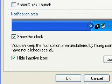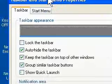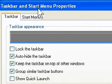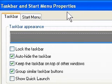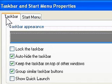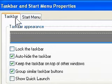So now the taskbar and start menu properties box comes up and by default it'll start on this tab here, taskbar.